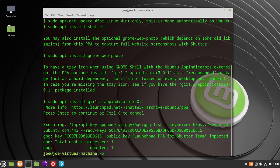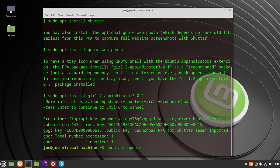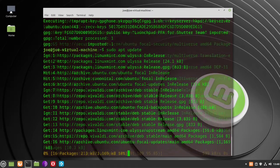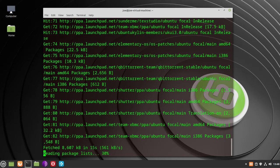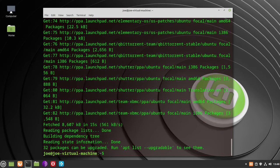Next, type sudo apt-get update. When that's done, proceed to the next step.